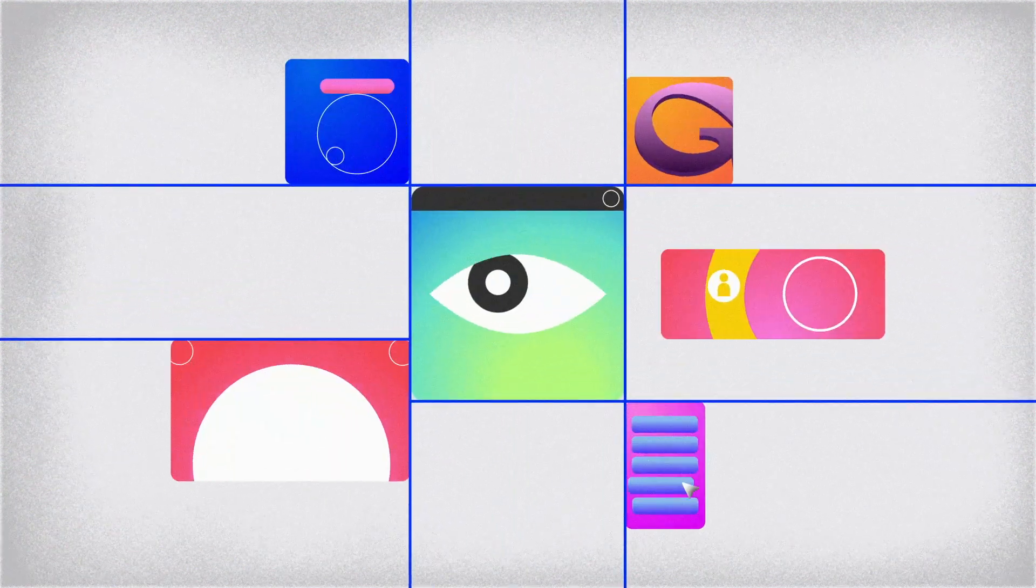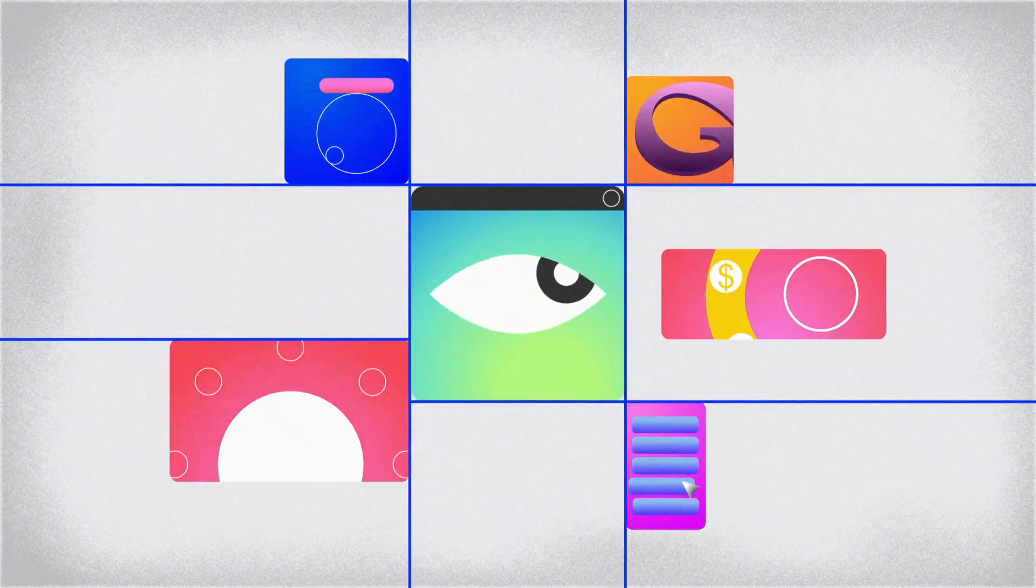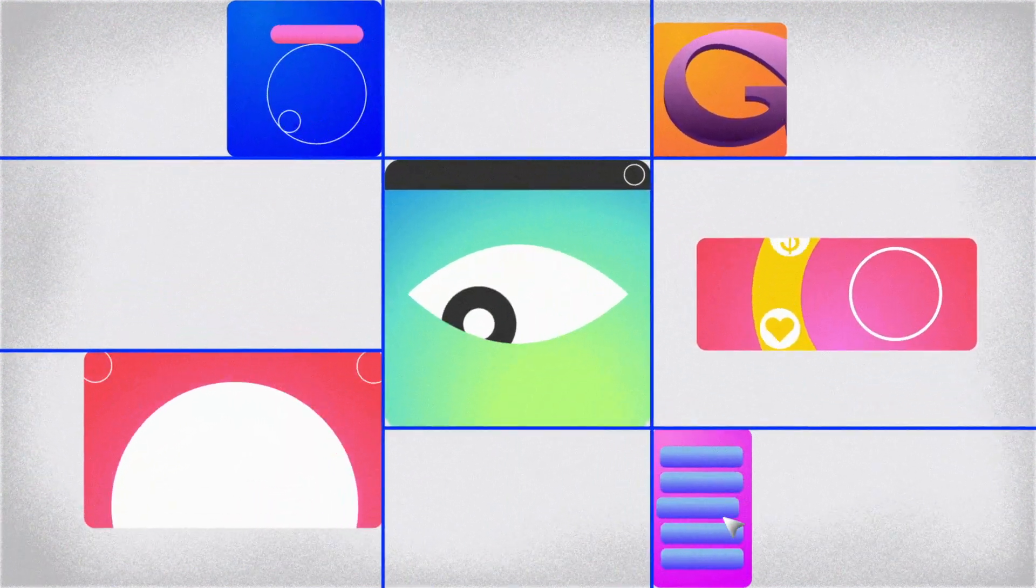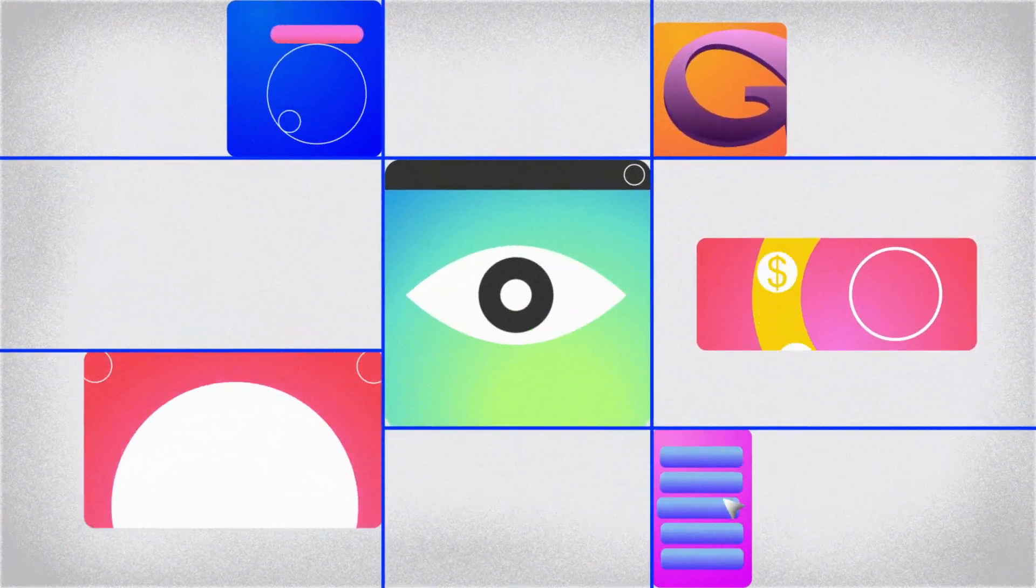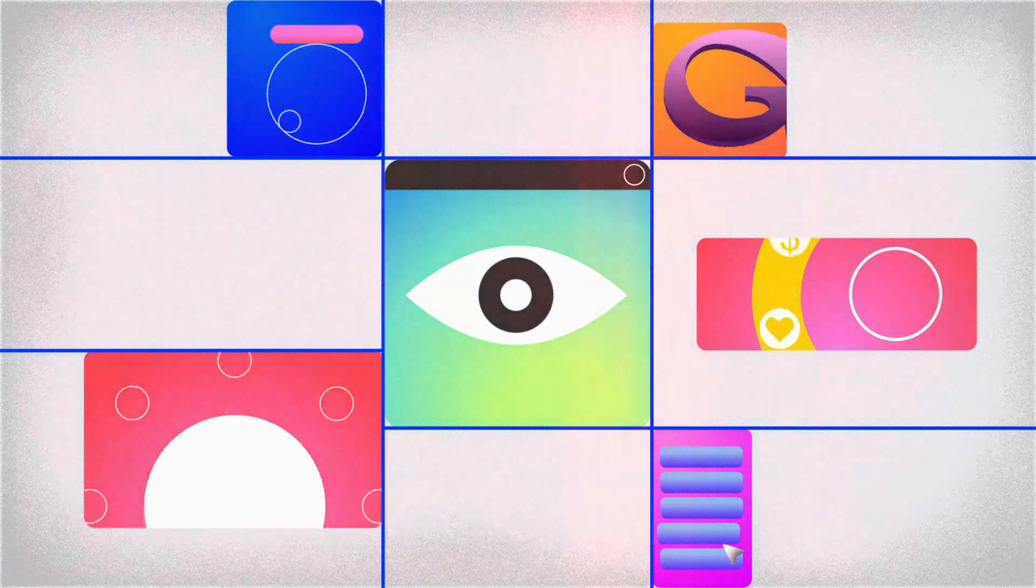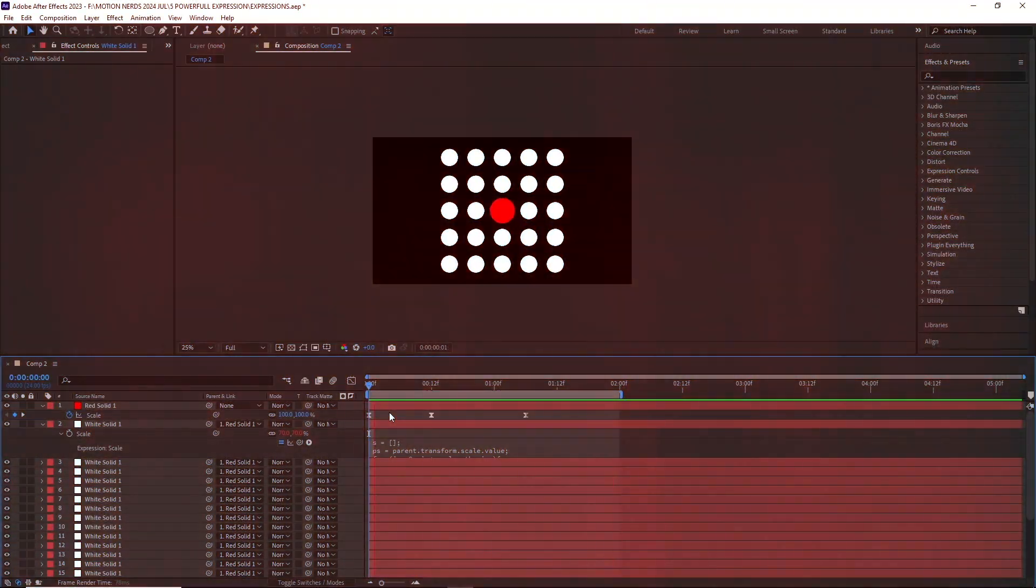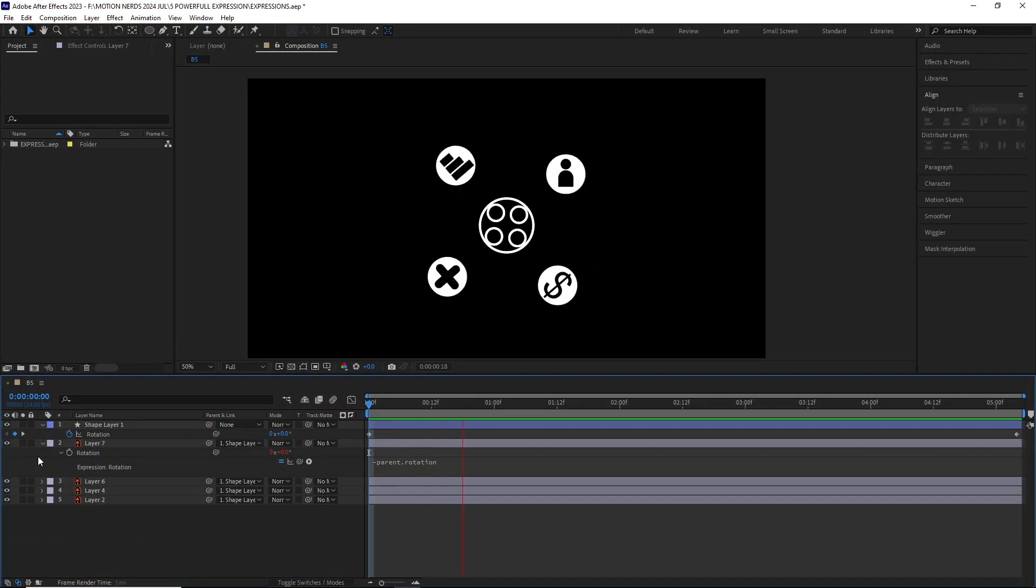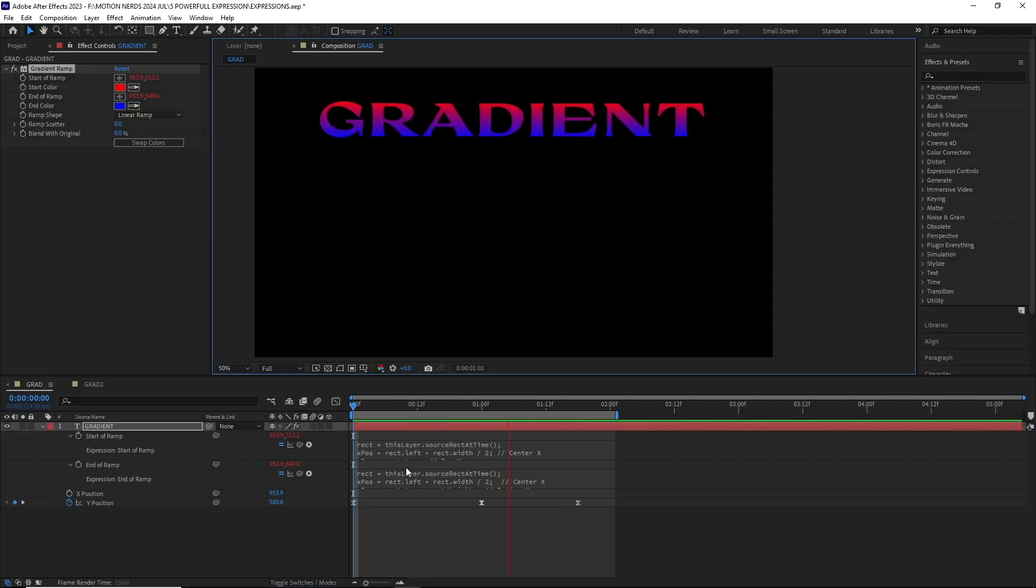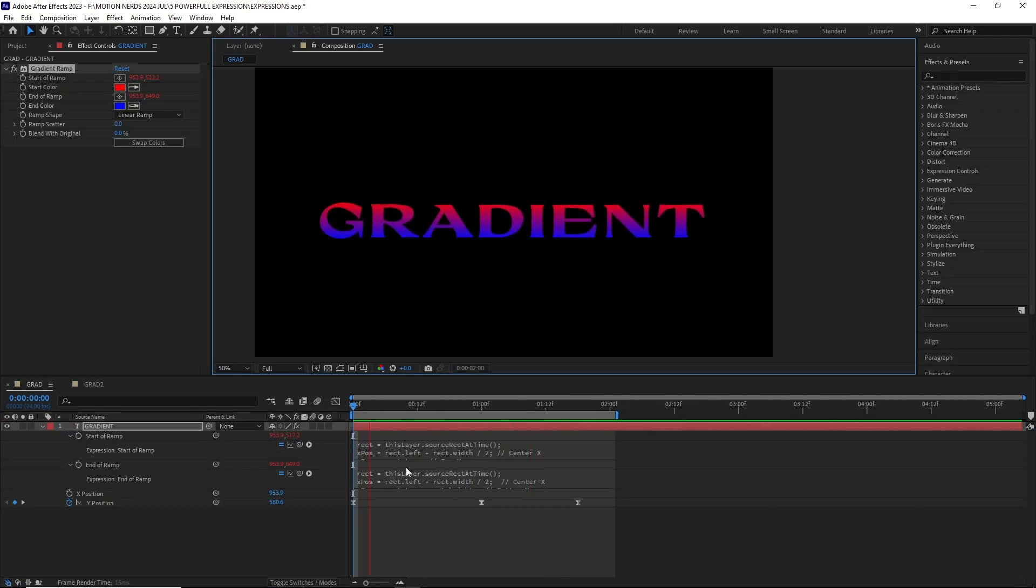Five powerful After Effects expressions that are going to change your motion graphics game forever. I'm going to walk you through all of them, explaining their power and weaknesses. So with that said, let's begin.